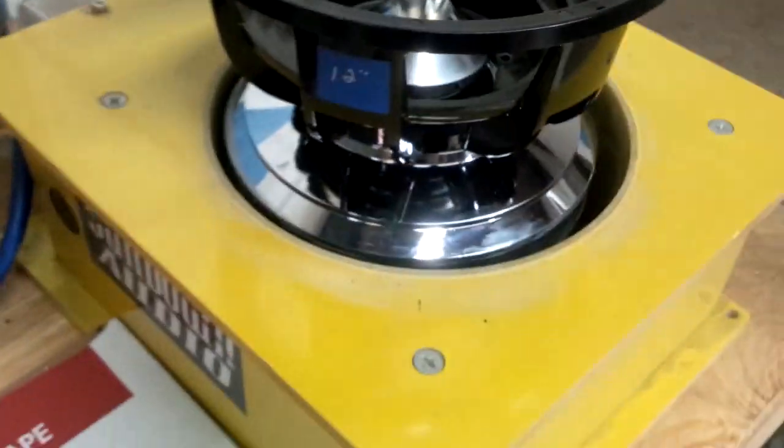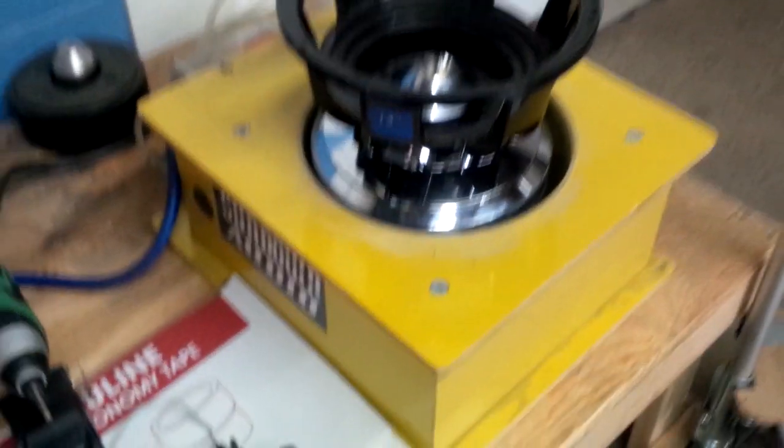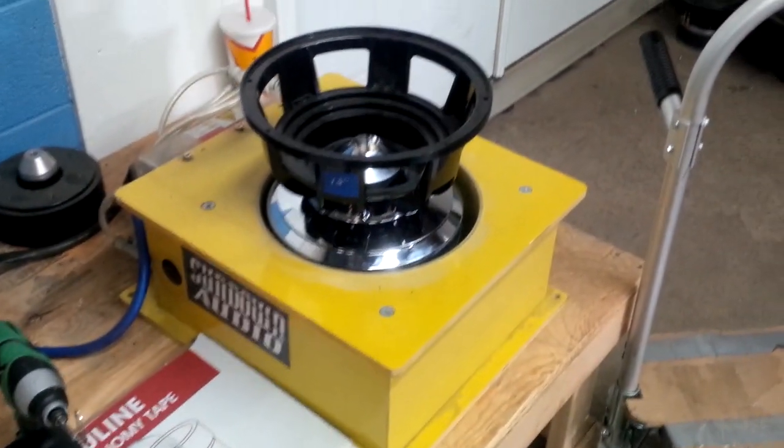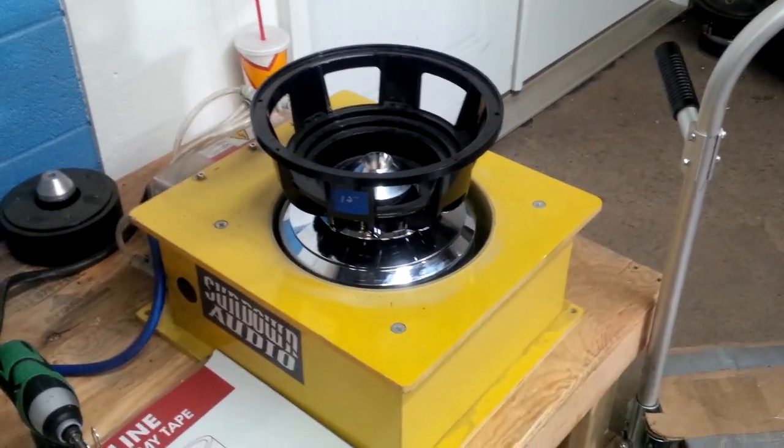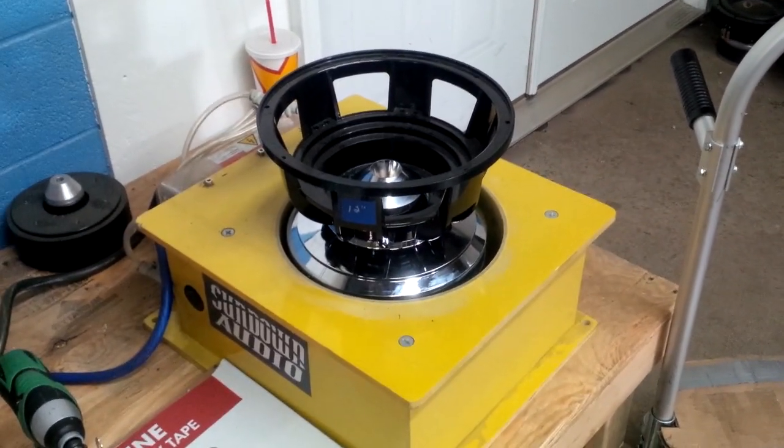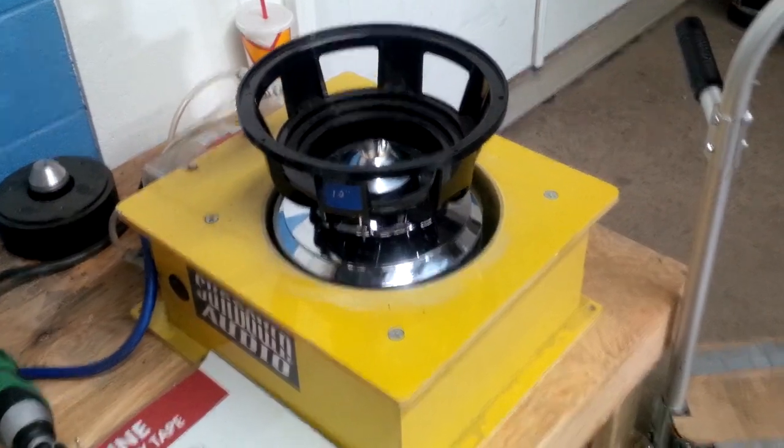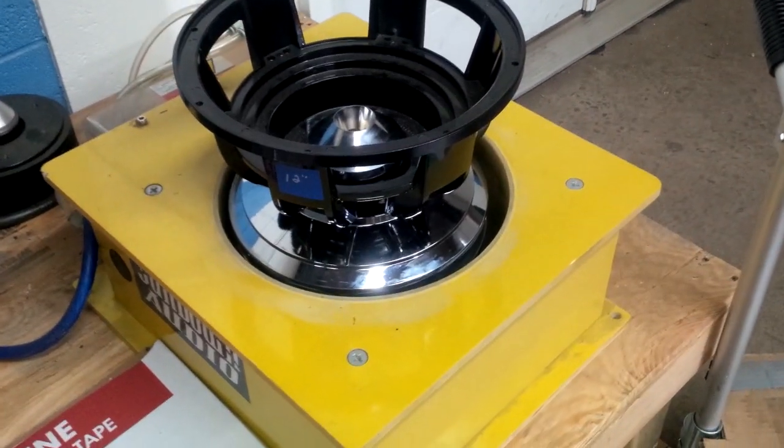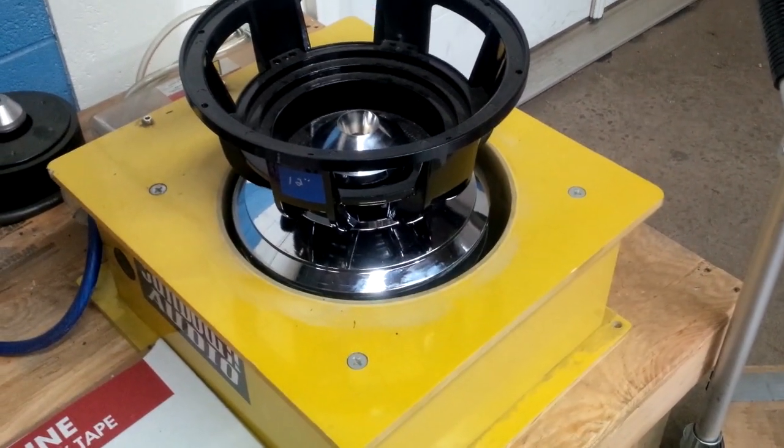So there you have it, that's the charging of a Team Sundown motor. Well, technically Team Sundown is a nickname. We're going to change it, but that's what I'm calling it right now.